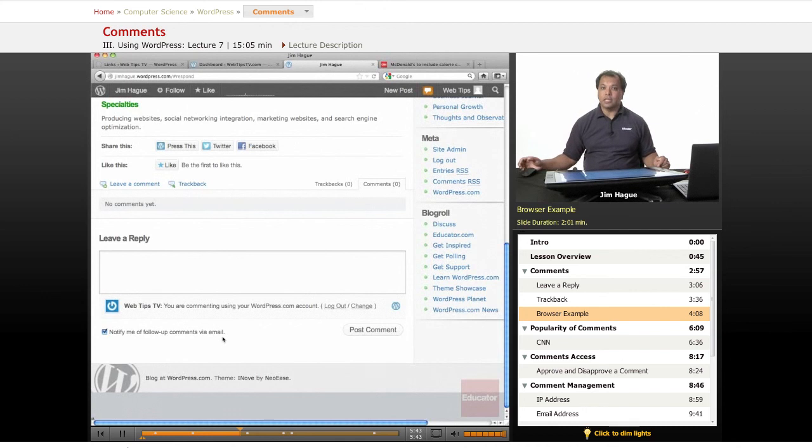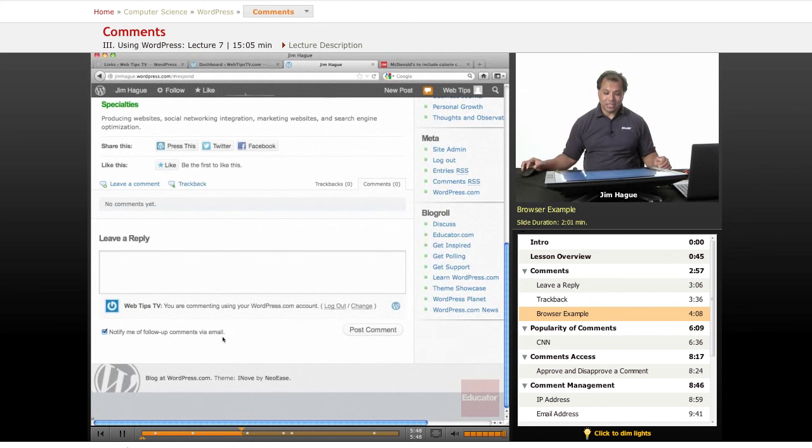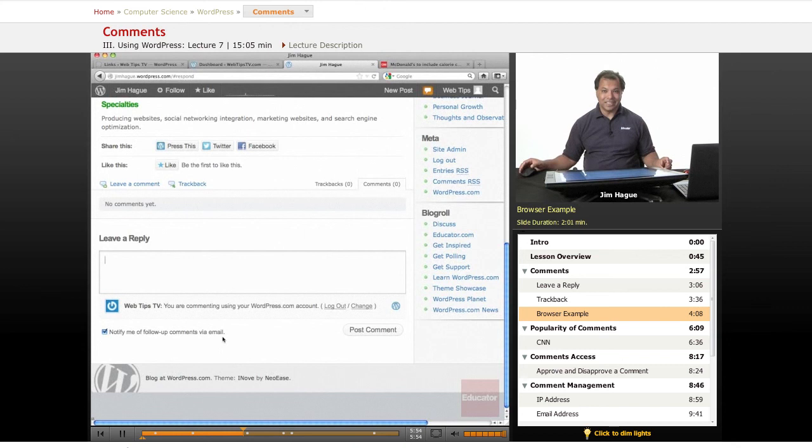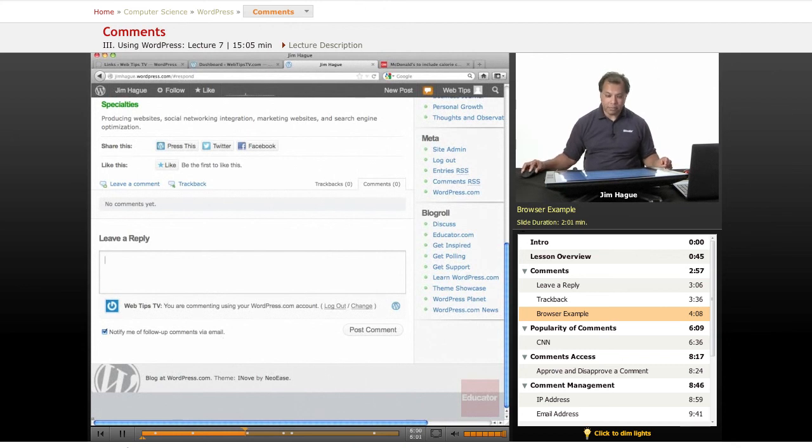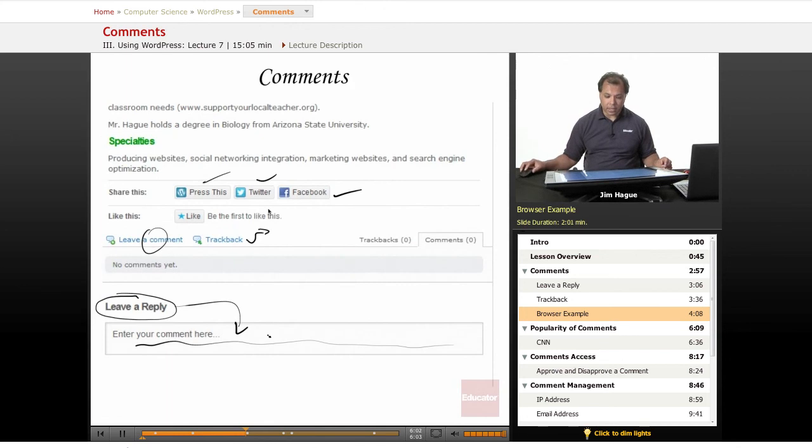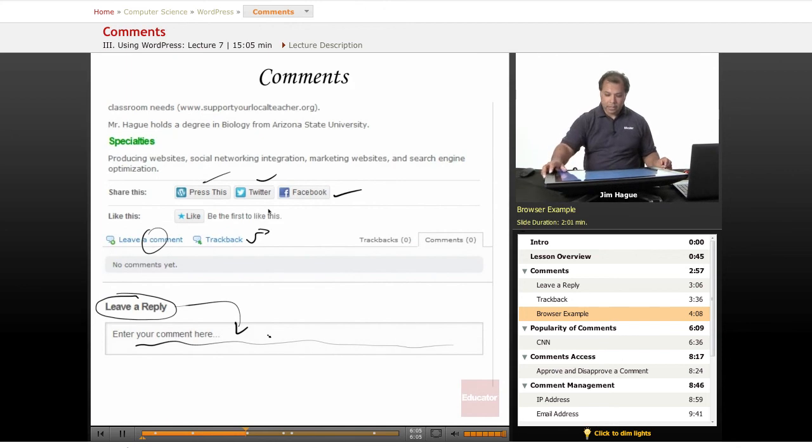When you write a blog, you are opening yourself up to be looked upon. So if you allow people to leave a comment, that's exactly what you're doing. There are no rules. But the nice thing about it is that you can view a comment beforehand. So let's go back to the slide and talk about this a little bit.